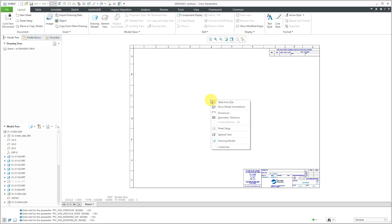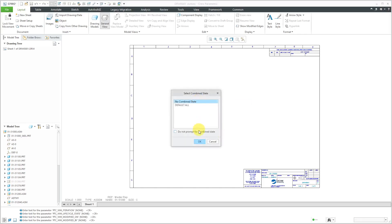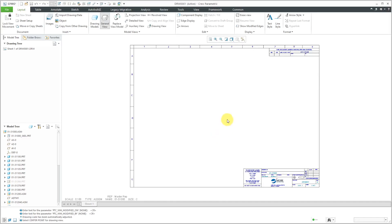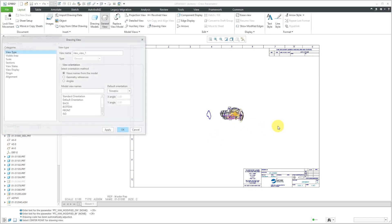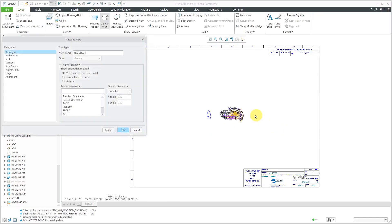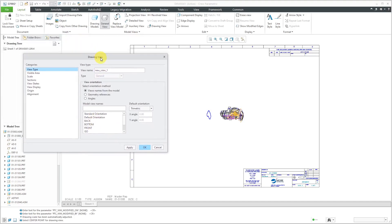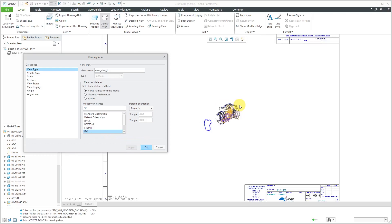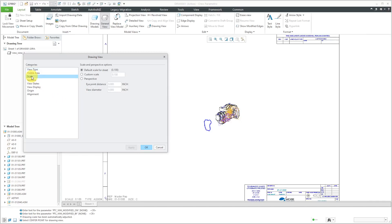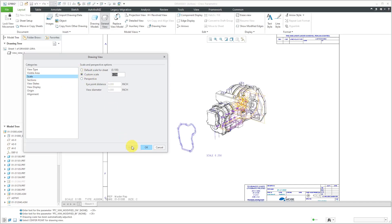Let's make a general view. I will right-click and then from the pop-up menu choose general view. I'm not going to use a combined state. Let's put the drawing view right there in the middle of the sheet. In the drawing view properties dialog box, I'm going to use the ISO view. Let me hit the apply button. Get a repaint real quick. Let's see the scale looks too small. Let's go to the scale over here. I'm going to use a custom scale. Let's try 0.25 and then hit the apply button.